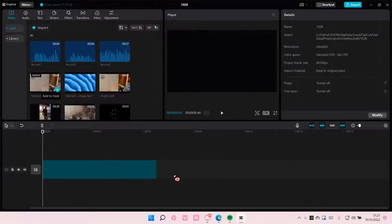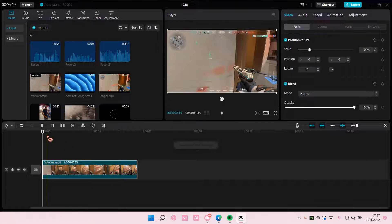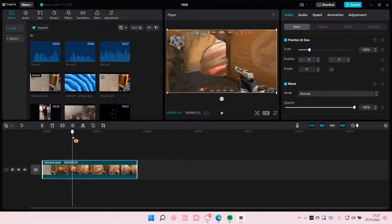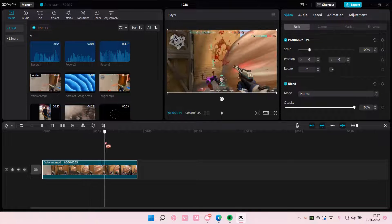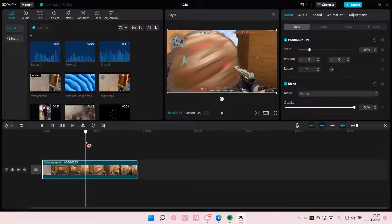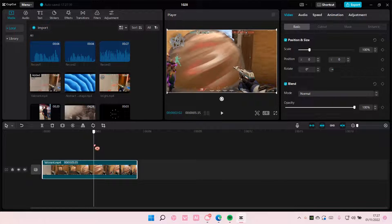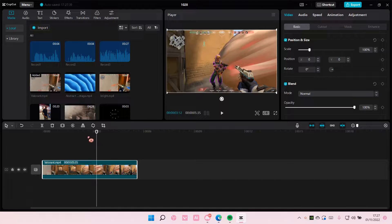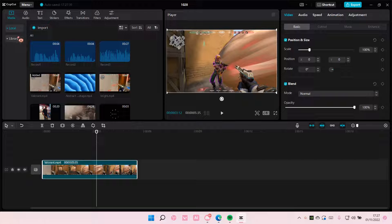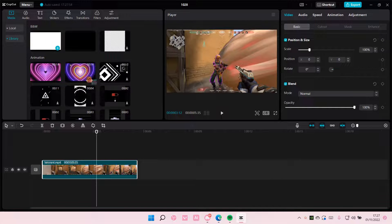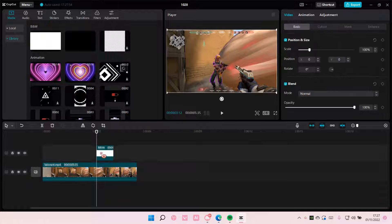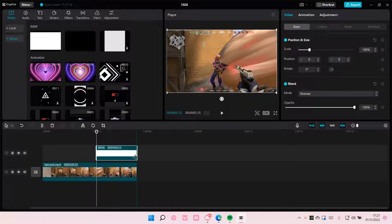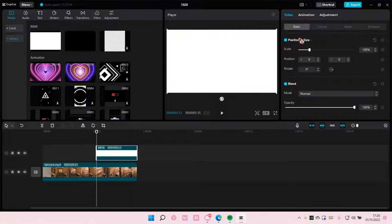I'm going to select a video here and go to the part where I want the overlay to start, which is right about here. Then I'm going to go to library and add in this overlay and extend it till the end of the clip.